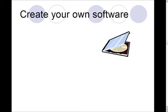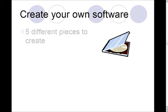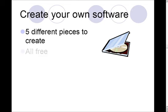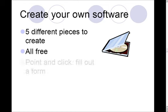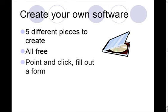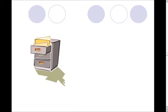Now, to create your own software, like I said, we're going to cover five different pieces of software that you can create and they're all free, so they aren't going to cost you anything and they're really simple. All you have to do is point and click and then fill out a form, and your new software that's completely customized will be available for you.